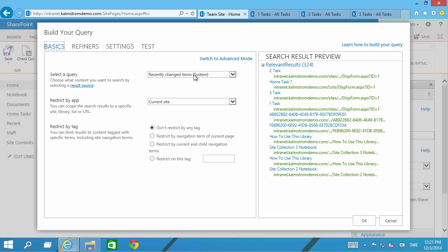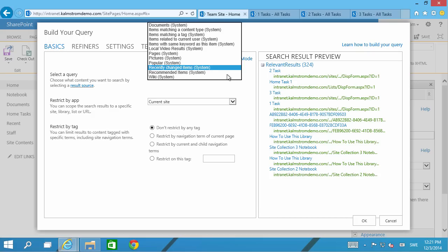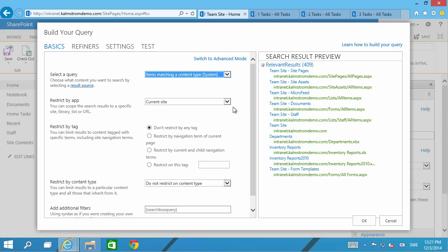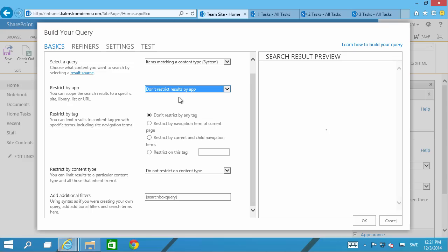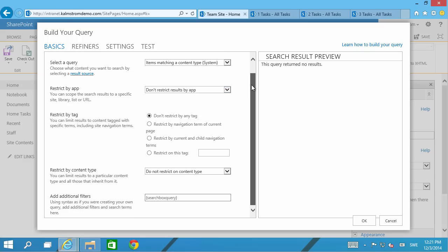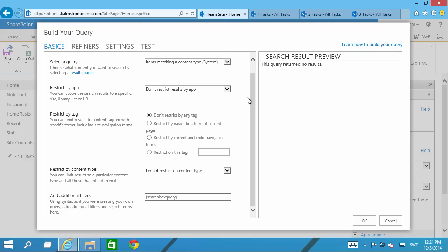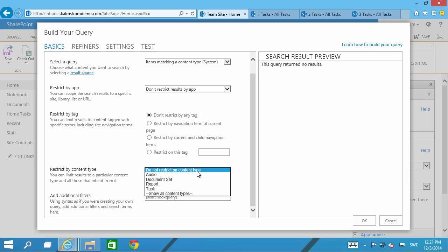However I don't want the recently changed items, I want the items matching a content type and I don't want just the ones from the current site. I want everything from my whole SharePoint installation or SharePoint farm or SharePoint tenancy on Office 365. What I'm showing here works fine in Office 365 also.